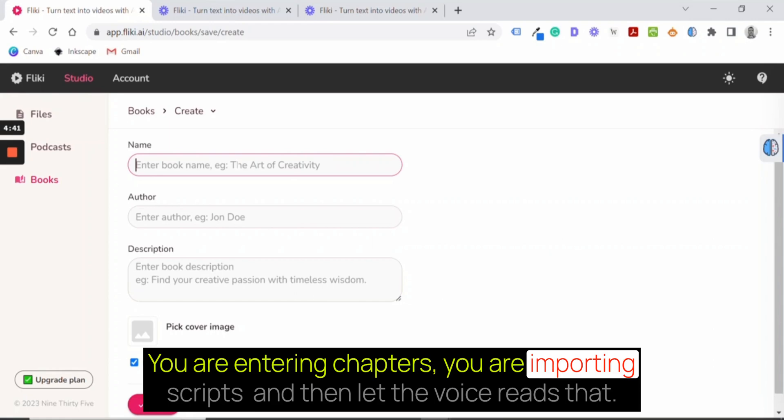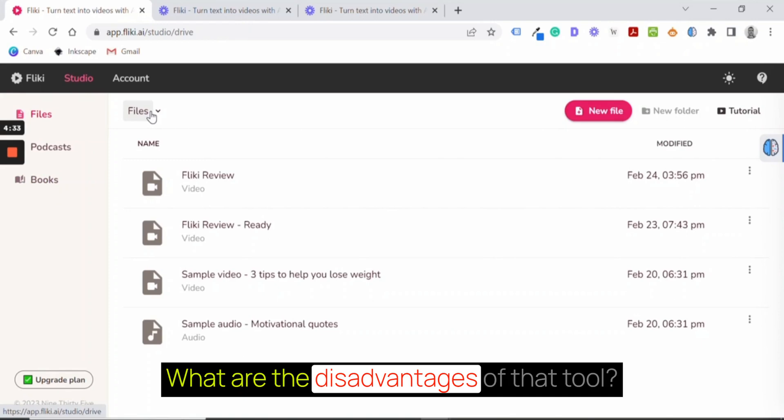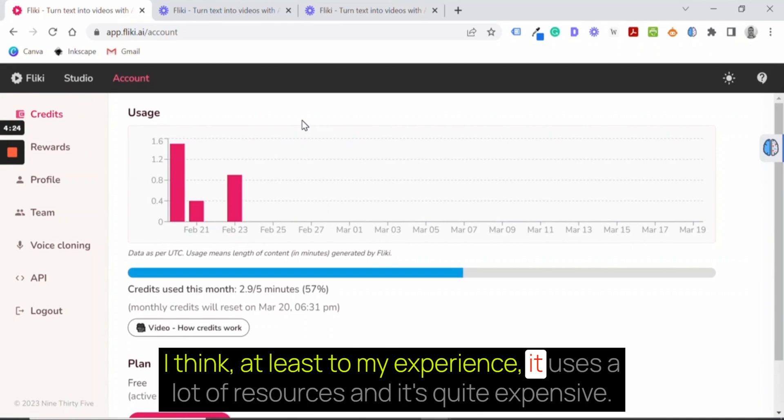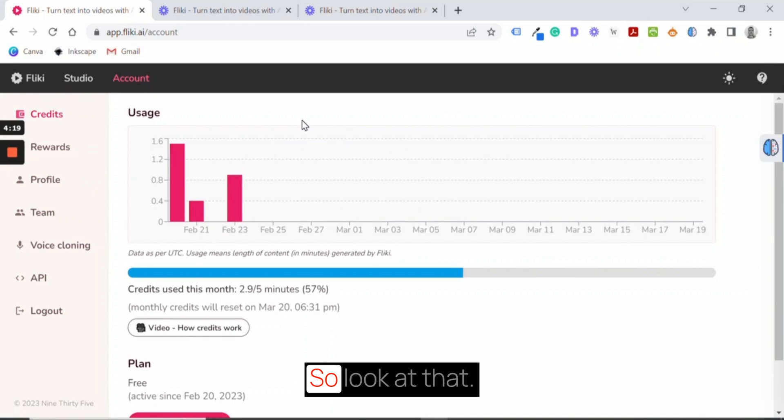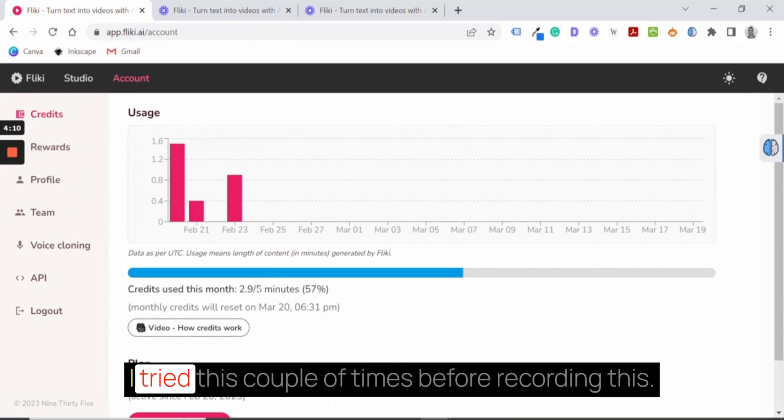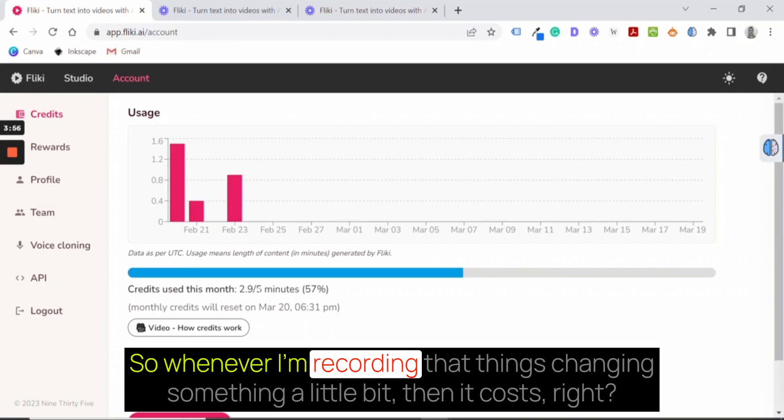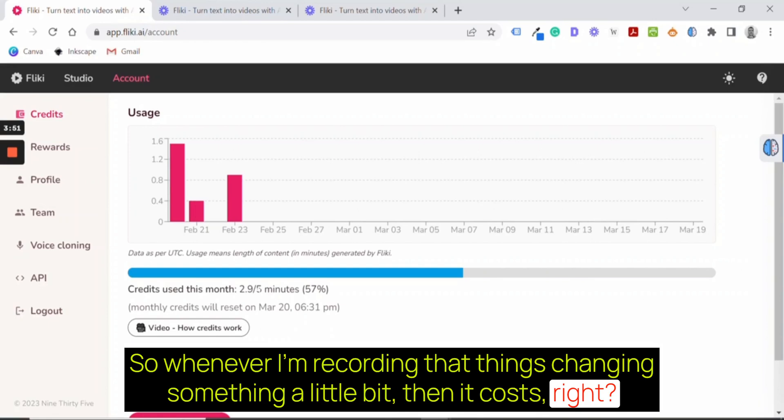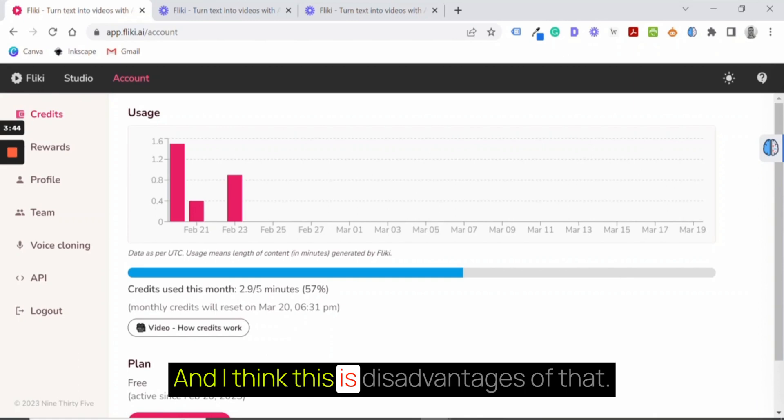What are the disadvantages of that tool? I think to my experience, it uses a lot of resources and it's quite expensive. So look at that. I just created a 38-second movie. I tried this a couple of times before recording this. So whenever I'm recording that things, changing something a little bit, then it costs, right? So your credits can be used really quick. And I think this is a disadvantage.